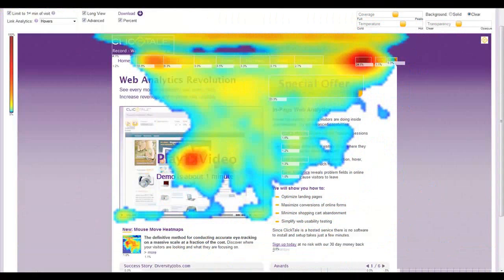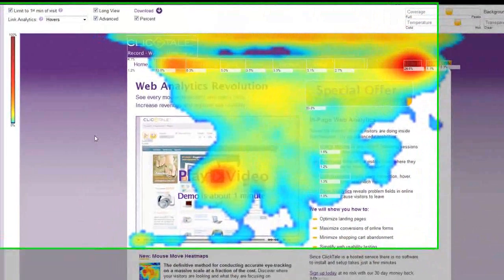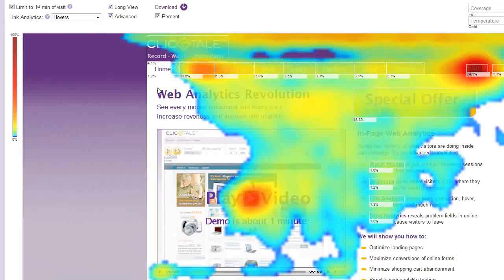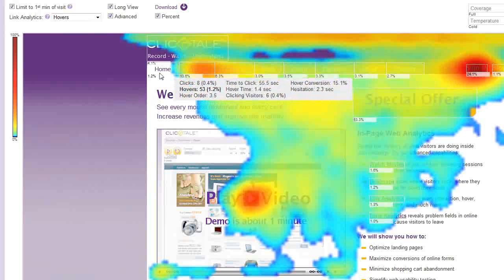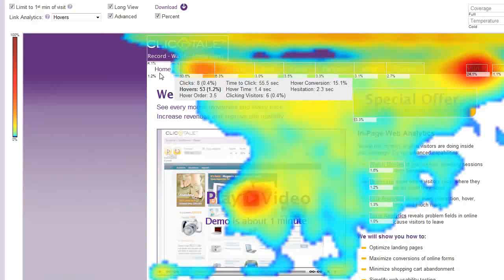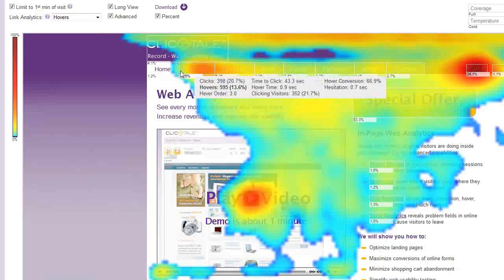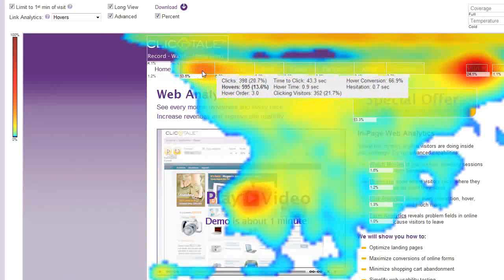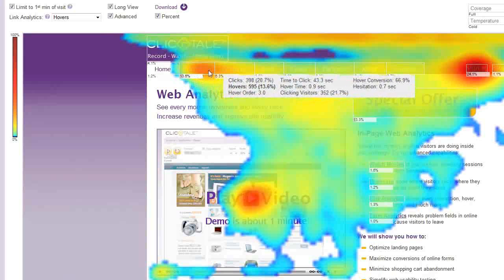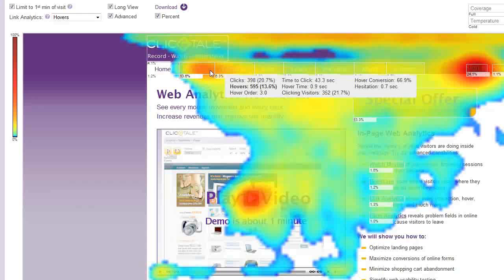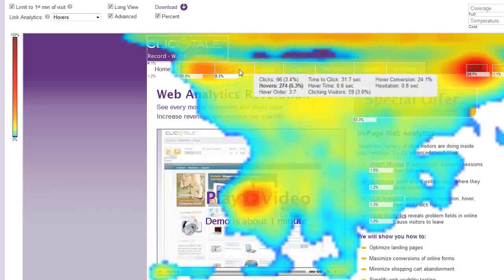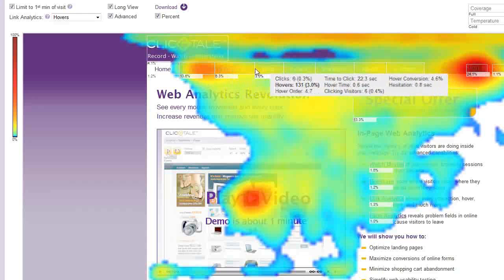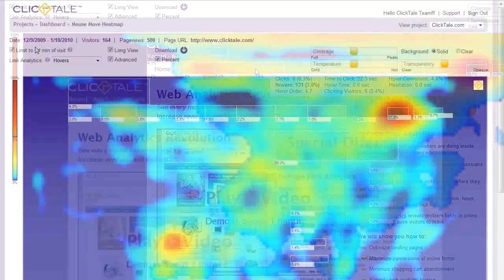Like all ClickTale heatmaps, the Mouse Move Heatmap has our link analytics built in. You can see in-depth statistics on visitor interactions with each link on the page. For example, discover what percentage of all hovers each link gets, the order links were hovered over, and the conversion rate of hovers to clicks.